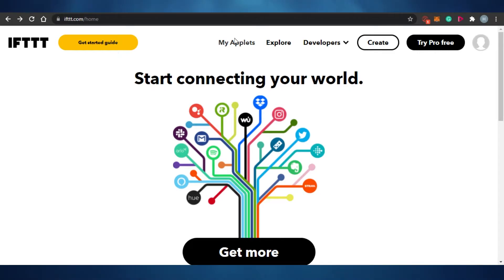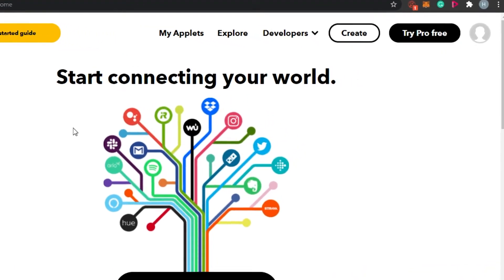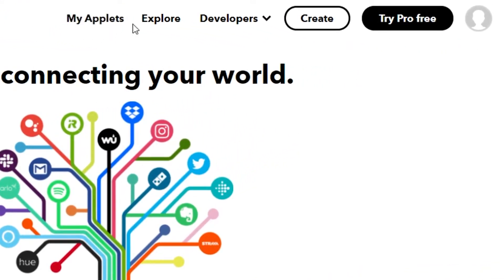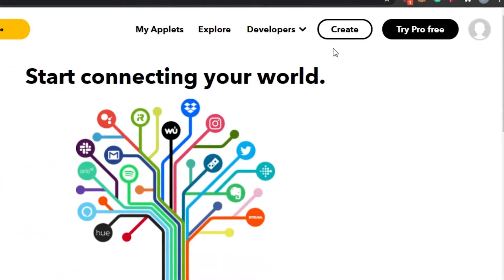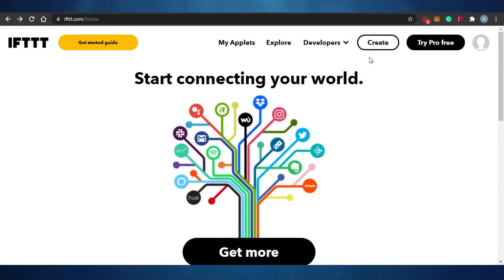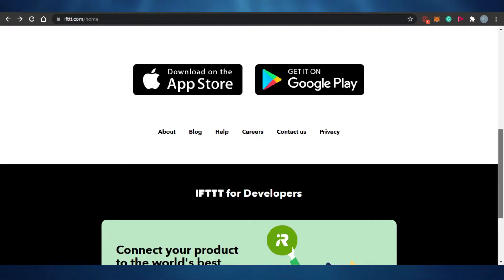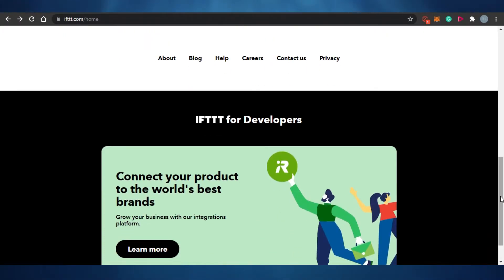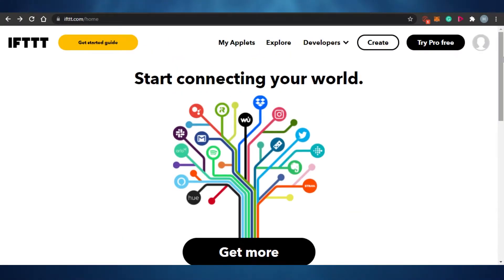You will see these different options right here: My Applets, Explore, Developers, and Create. The Create option means that once you have connected any of your social media accounts or other platforms, you can actually create posts from IFTTT without logging in to that particular platform.